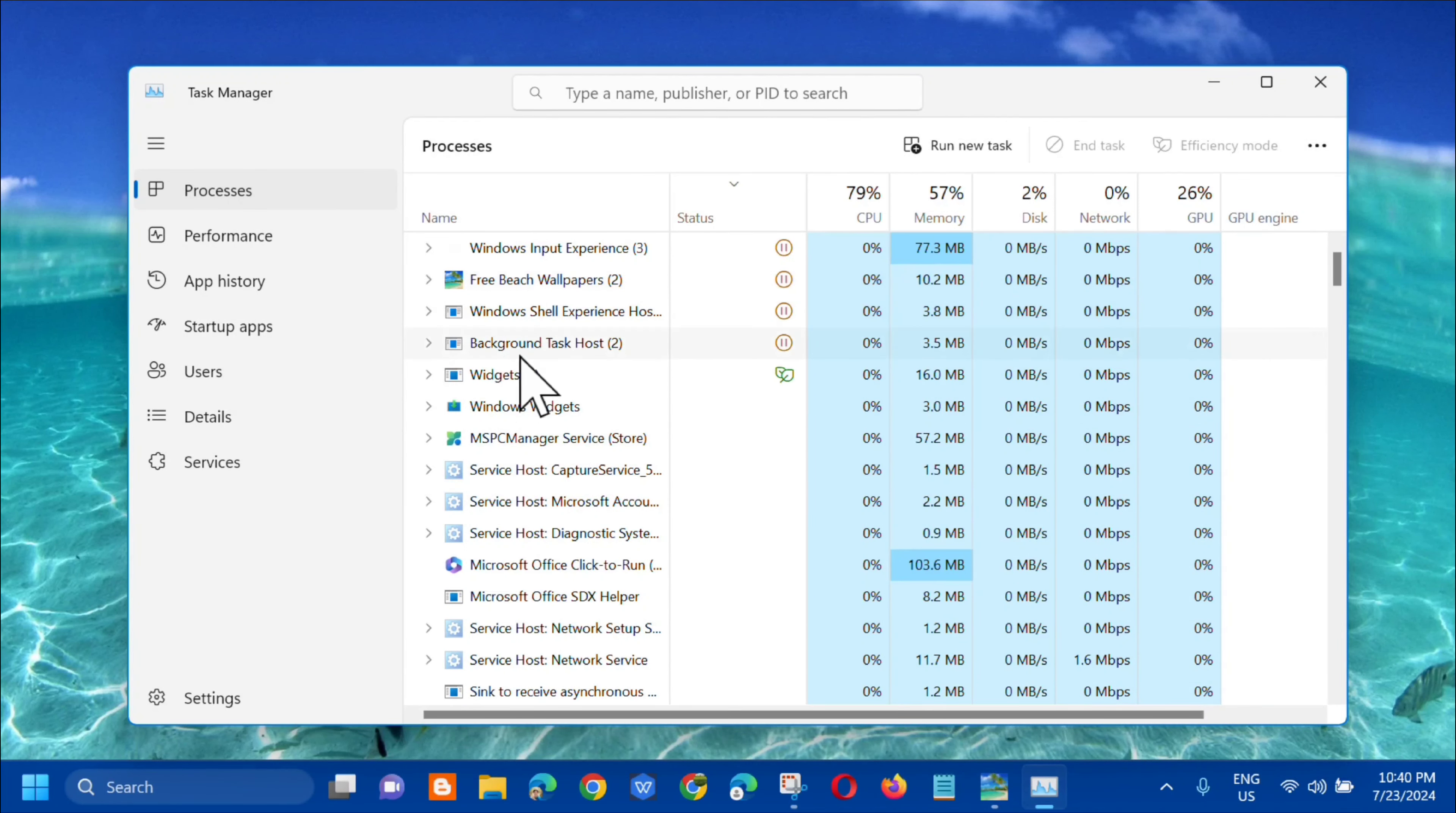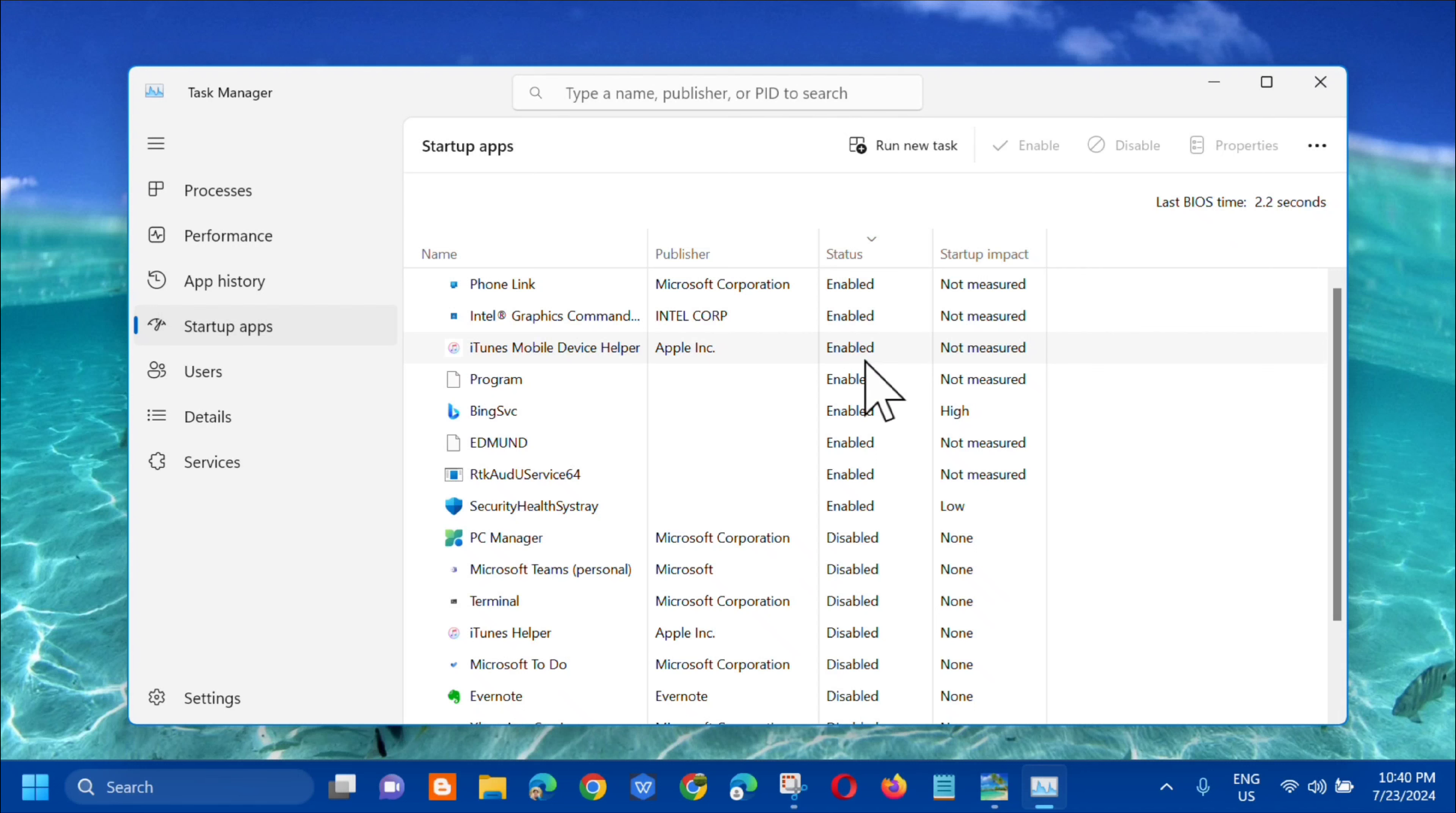After mong nagawa na yung End Task, ang next step dito lang sa next side. I-click mo na dito yung Startup App. Click mo siya and then dito ay kailangan lang natin i-disable siya.